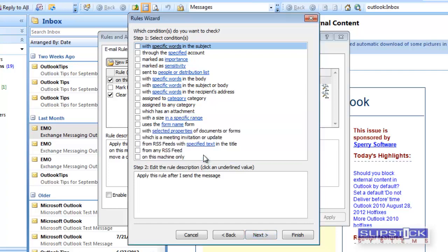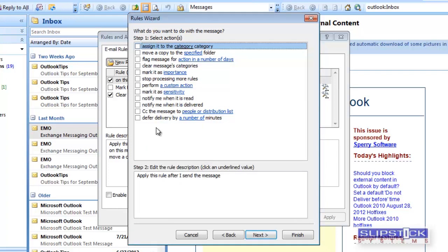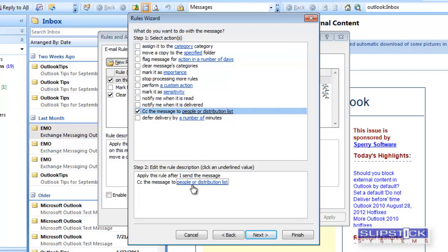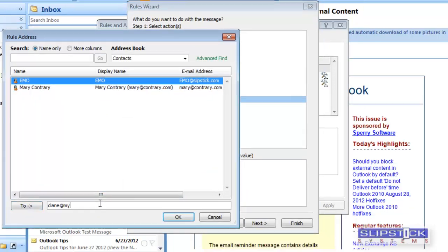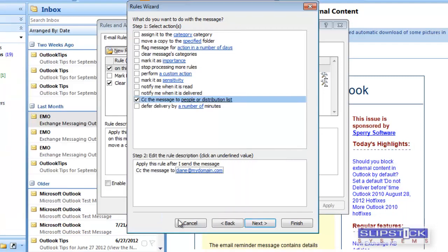Select CC this message to People or Distribution List. And then in the To field you can type your address or you can select one of the addresses from your address book.